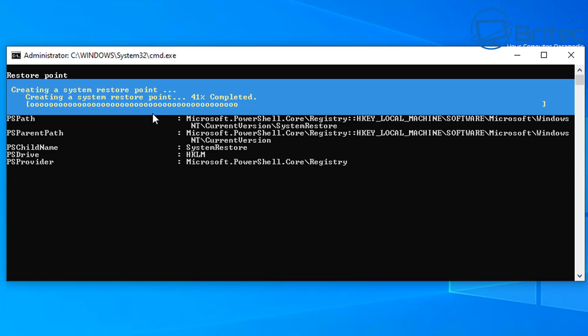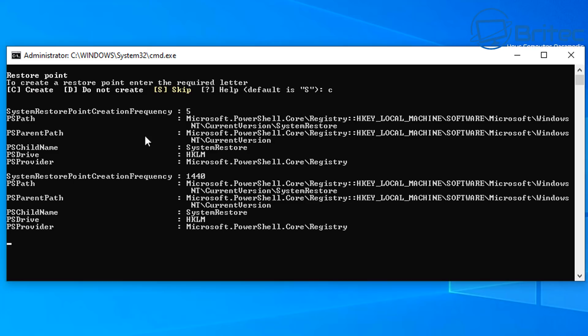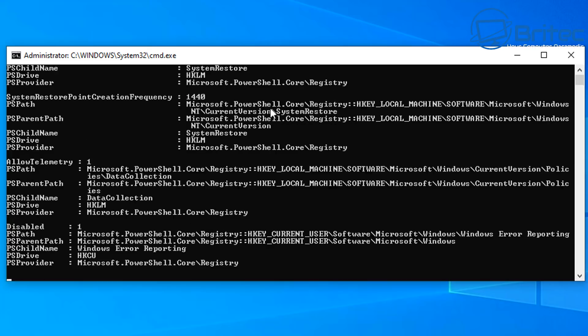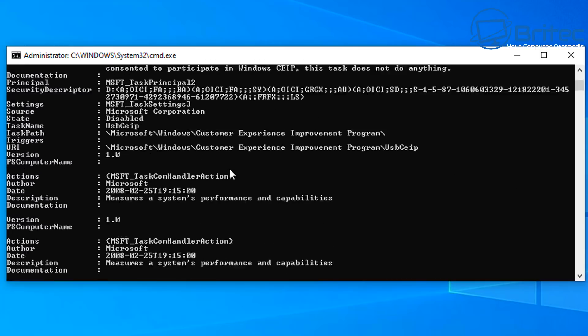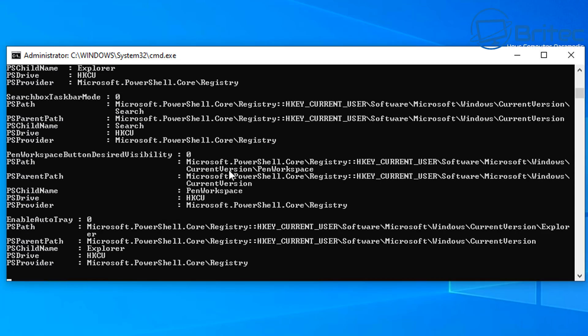It will ask you to create a restore point — you can create, not create, or skip. I'm definitely going to create one and press Enter. This will go ahead and create a restore point, which is important so you can always roll back if something goes wrong. Again, if you don't know how to run or edit these scripts, don't use them.